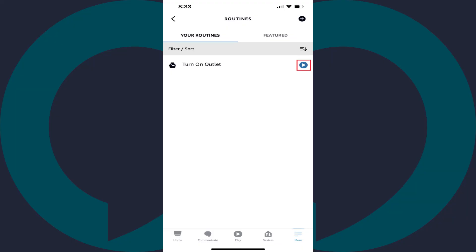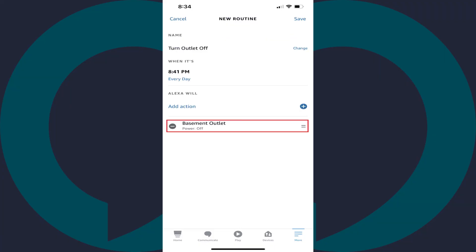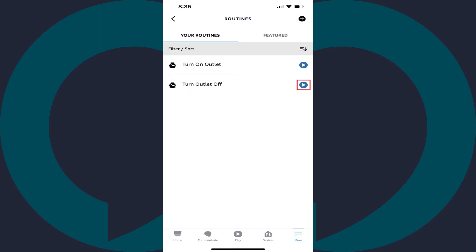Step 14. After you've verified the routine you just created works, repeat the process again to create another routine, except this time make sure you set your smart outlet to automatically turn off. Again, tap the Play icon to test it and make sure it works.